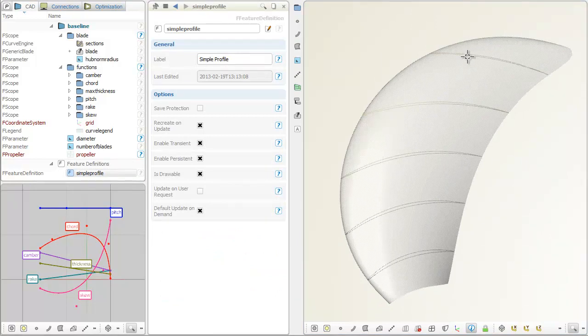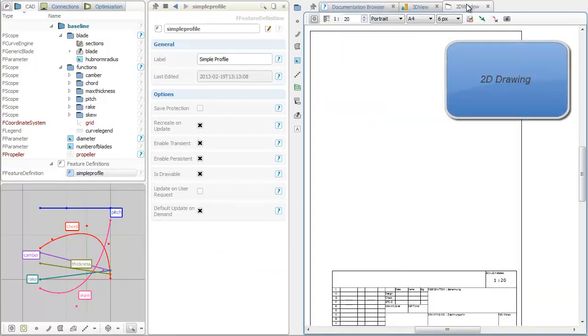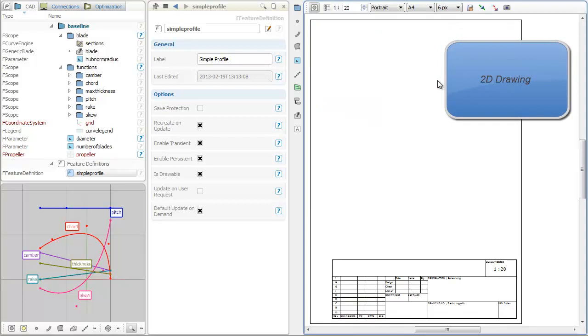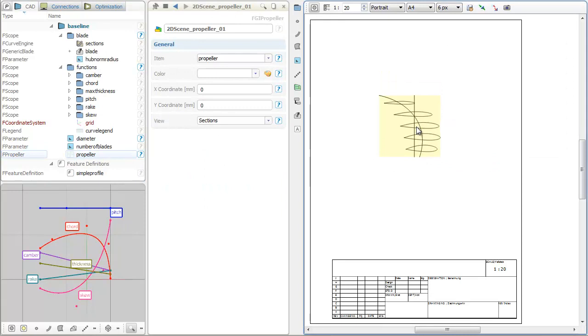Finally, you can easily create 2D drawings from the propeller object. Just drag and drop it into the 2D drawing window and choose from the view options menu.